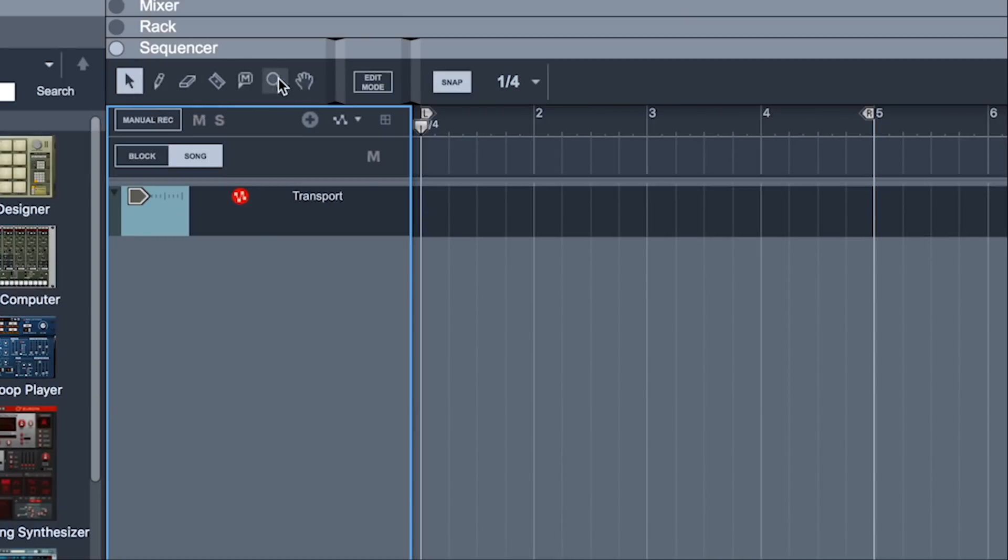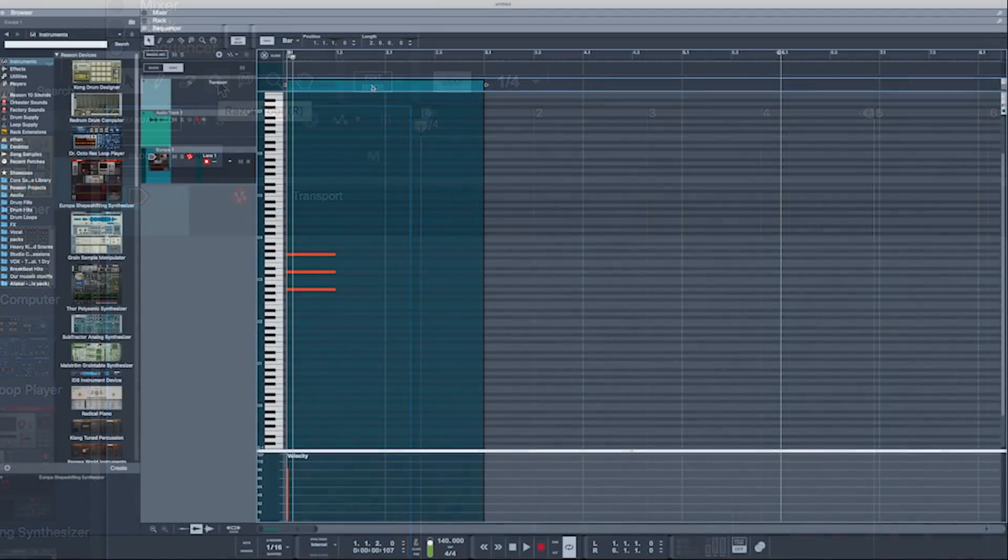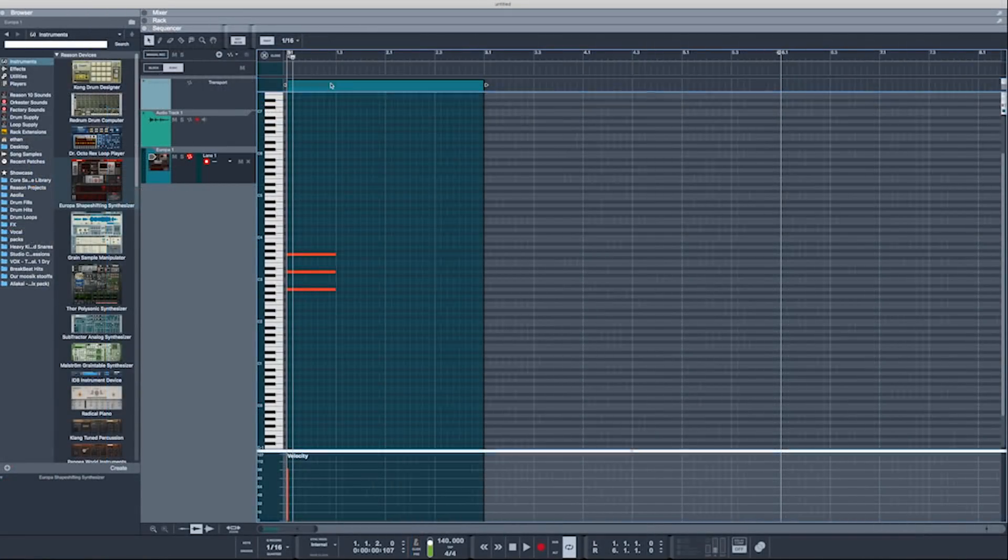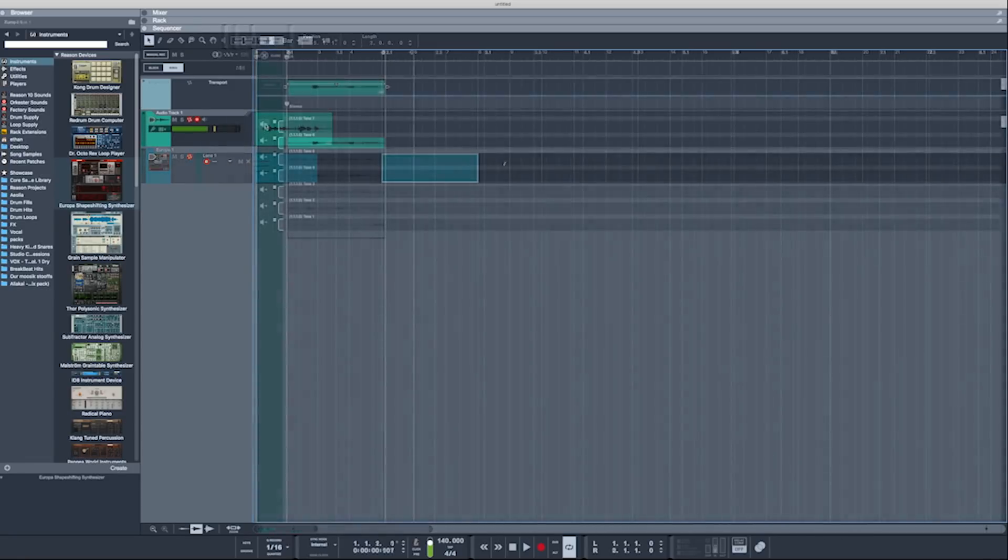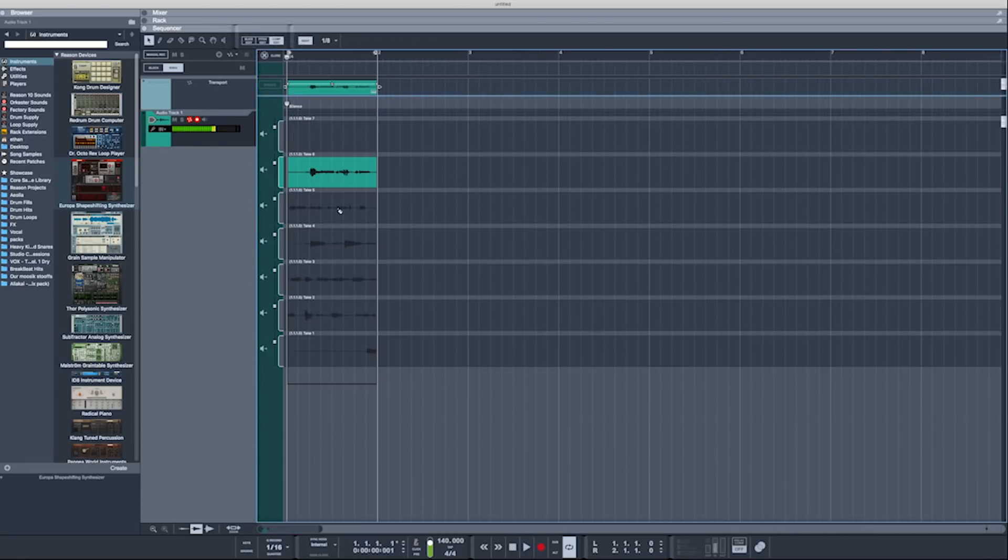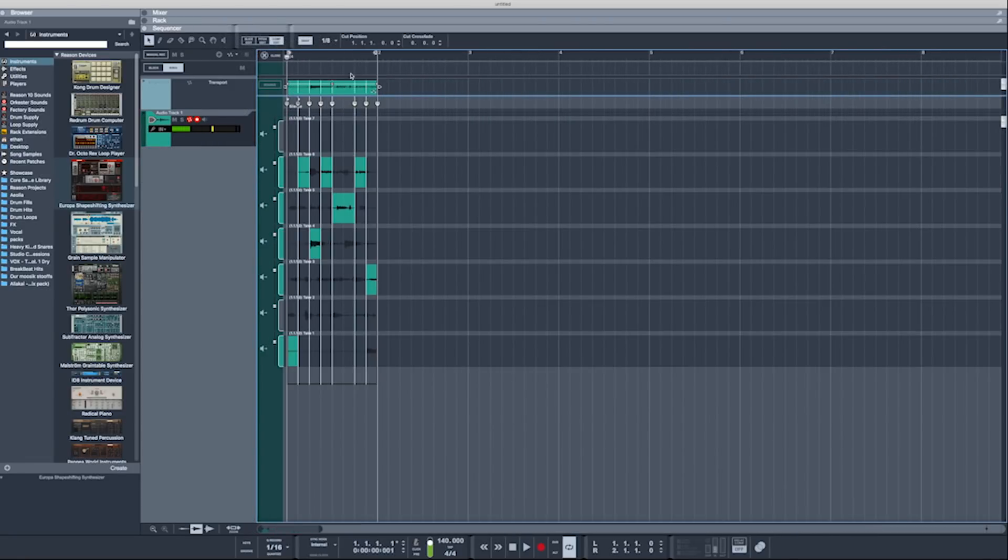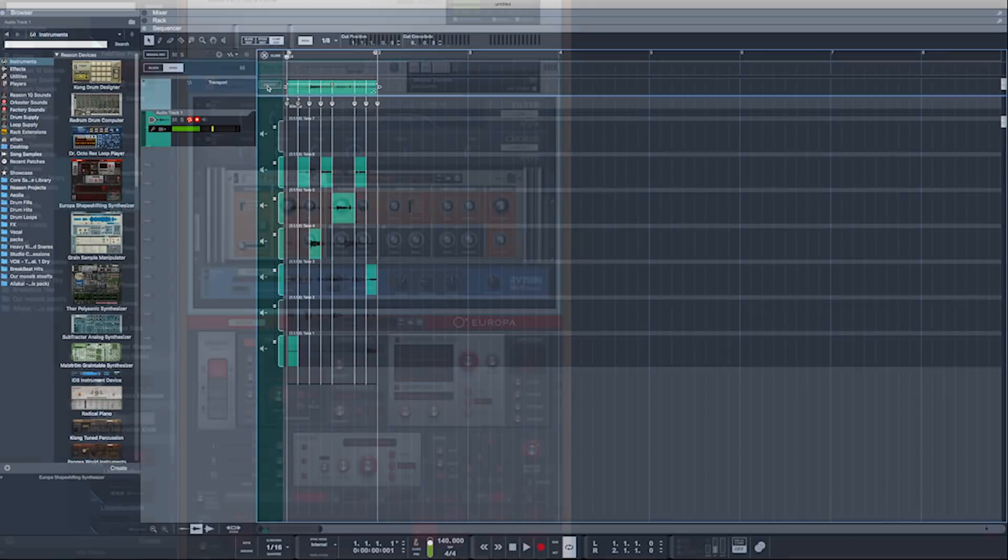We will start with overviewing Reason's interface, looking at the rack, browser, sequencer, mixer, and even the general settings window of the DAW, getting you comfortable with the software you're working in.